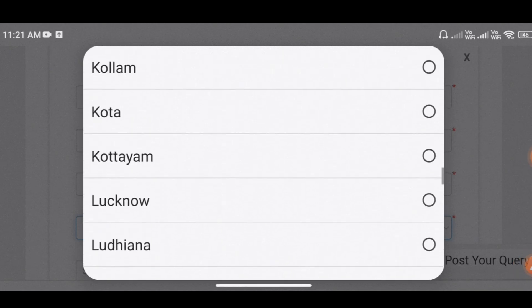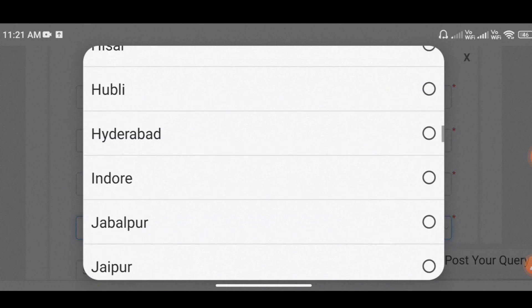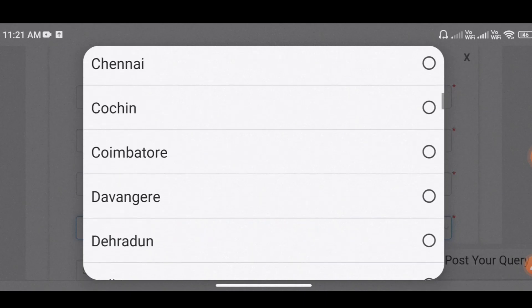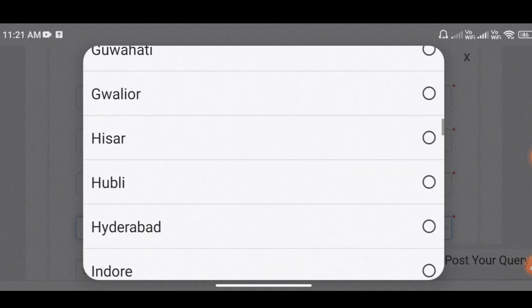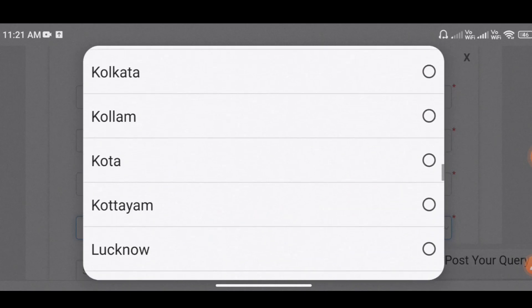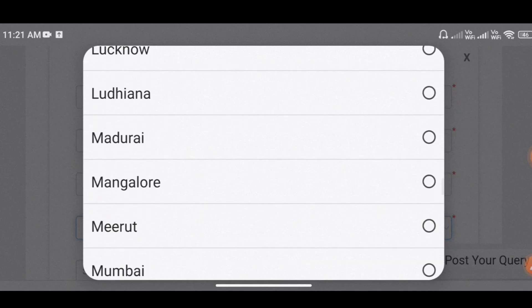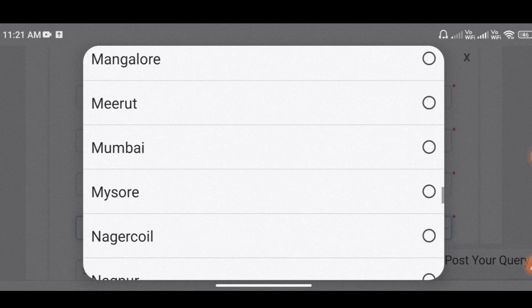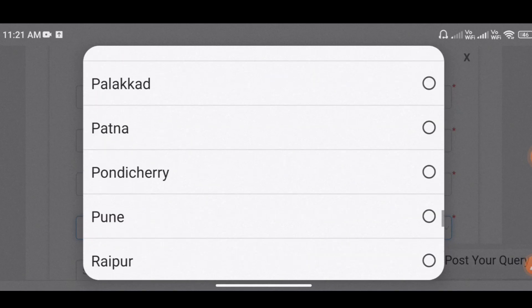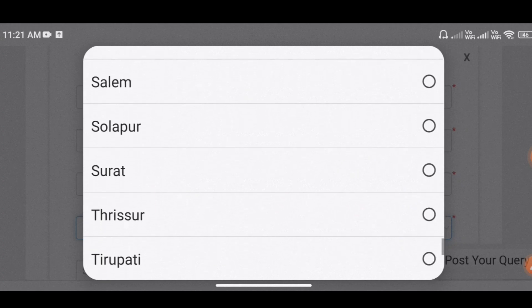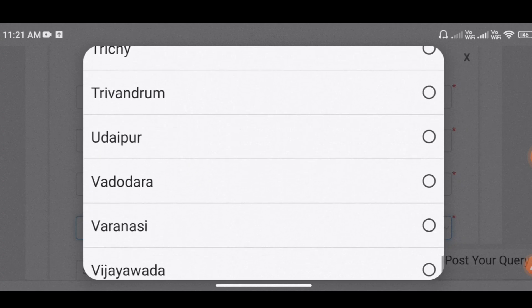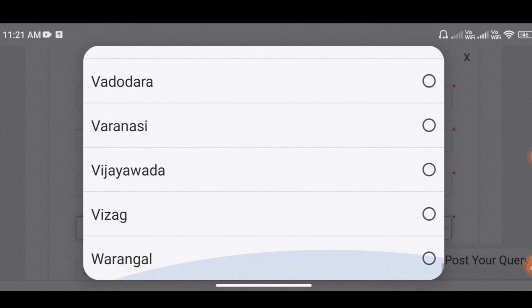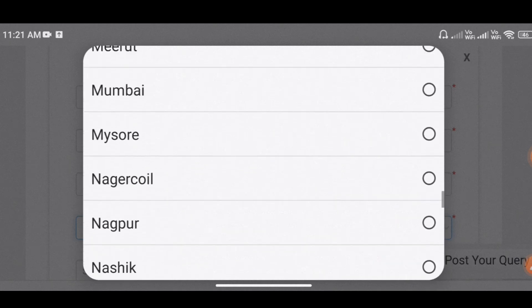The main city is called the Chennai. Then you can scroll and see the other one. You can see the Madurai, then there is Nagercoil, then there is Pondicherry, there is Salem, then there is Trichy. So we can choose the main city or office cities.